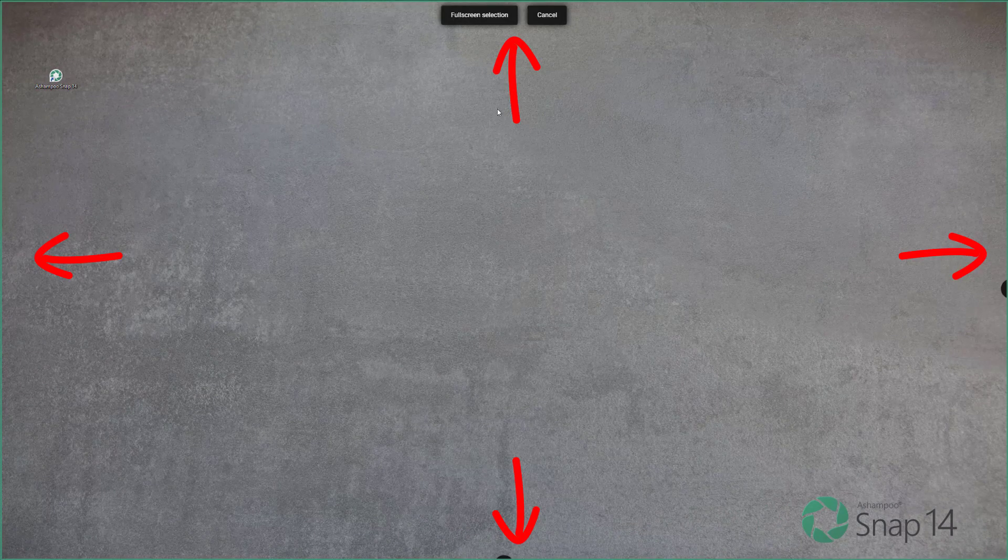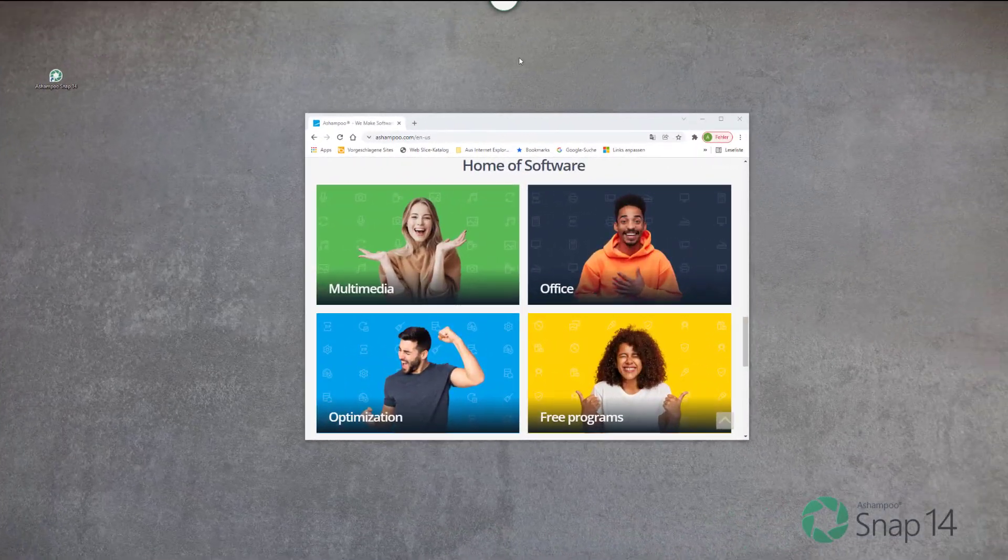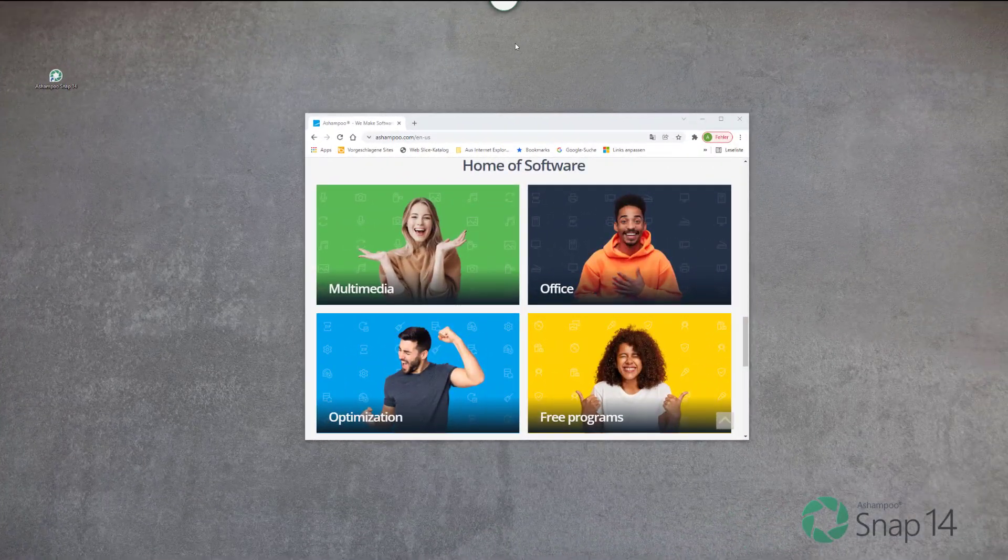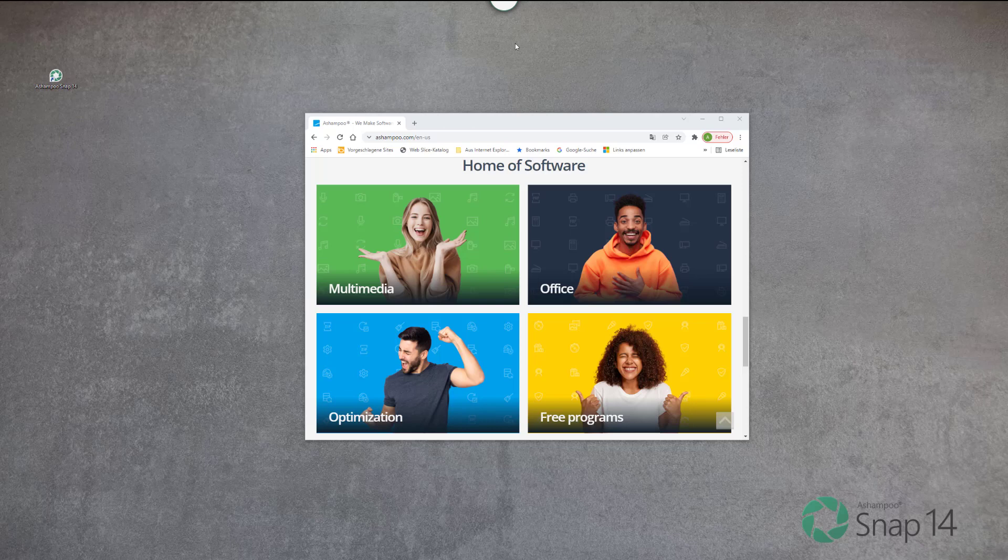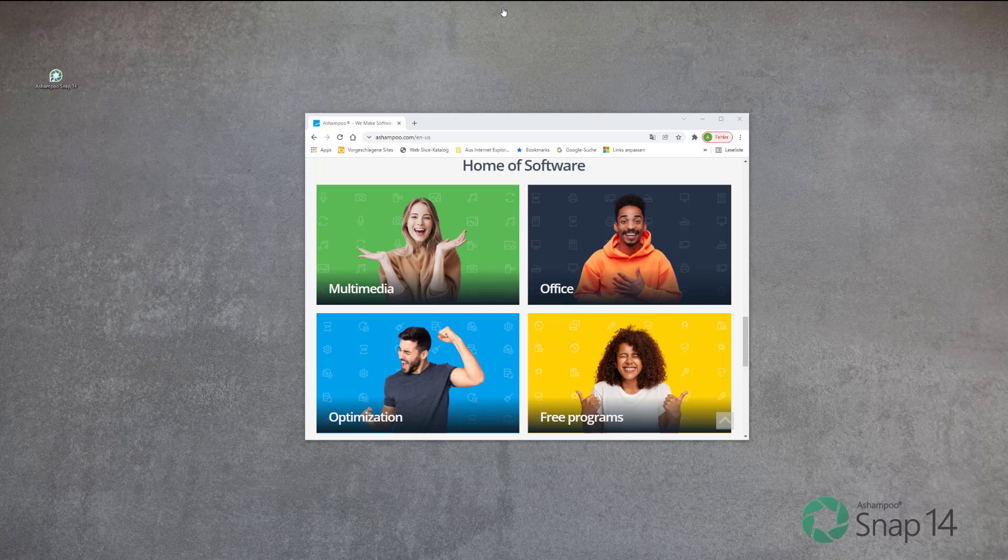Individual areas inside a program window are also detected and highlighted. The easiest way to select an entire window is by hovering the mouse pointer over its title bar and then clicking the highlighted area to select it.